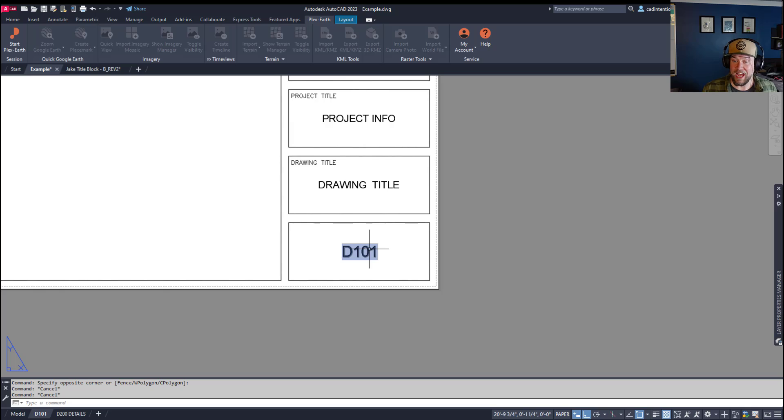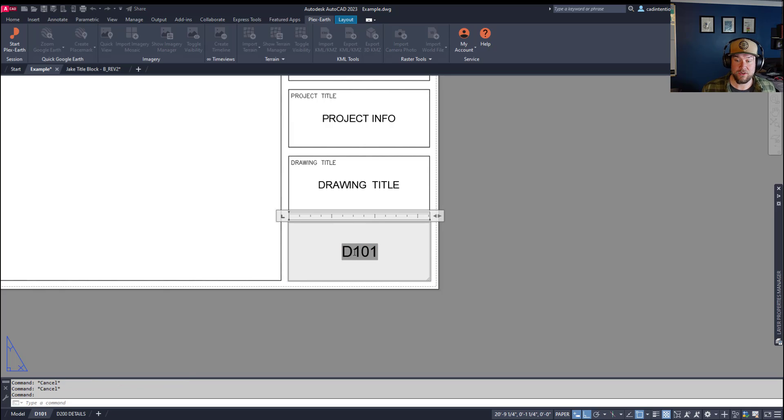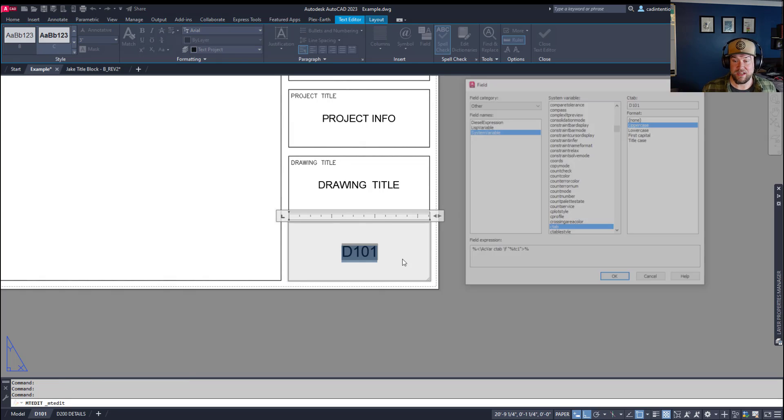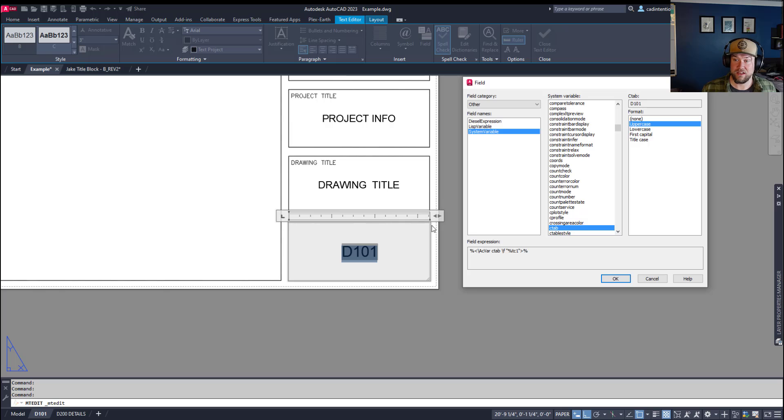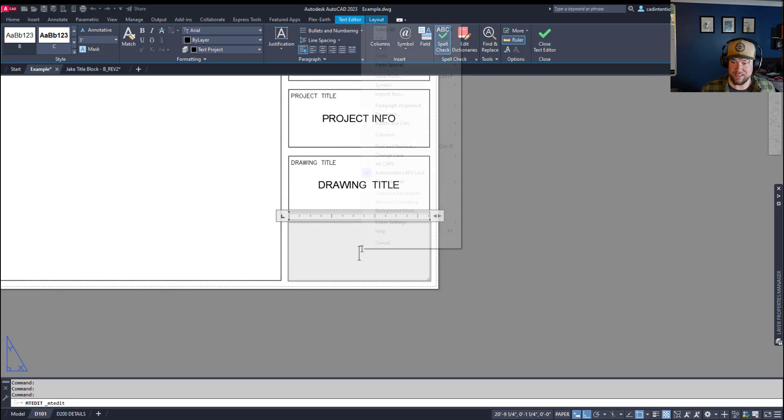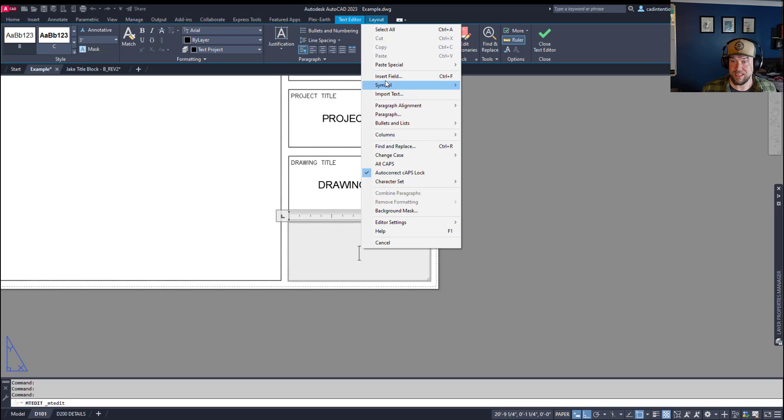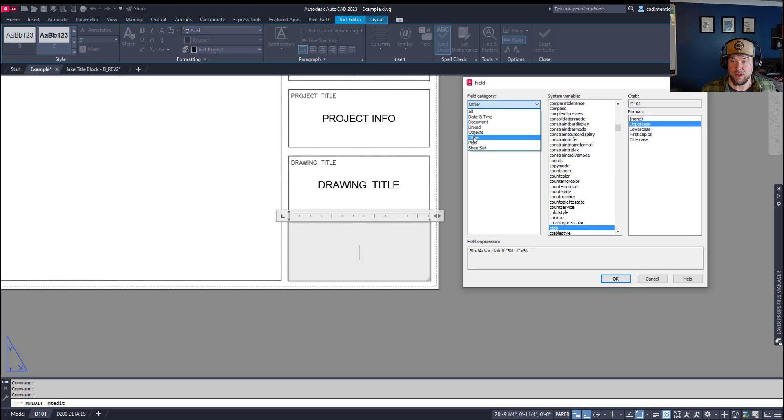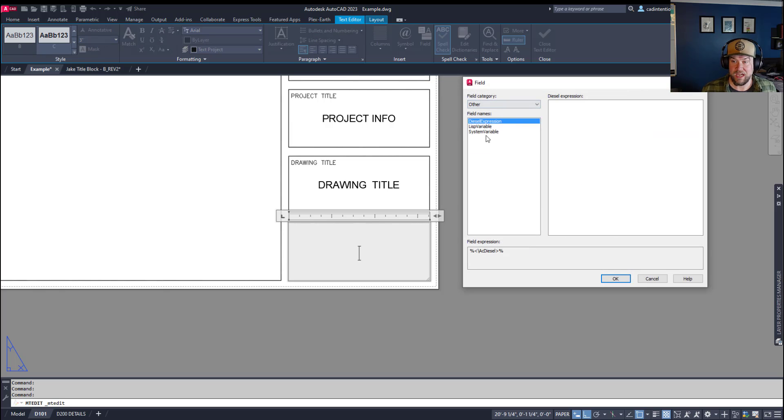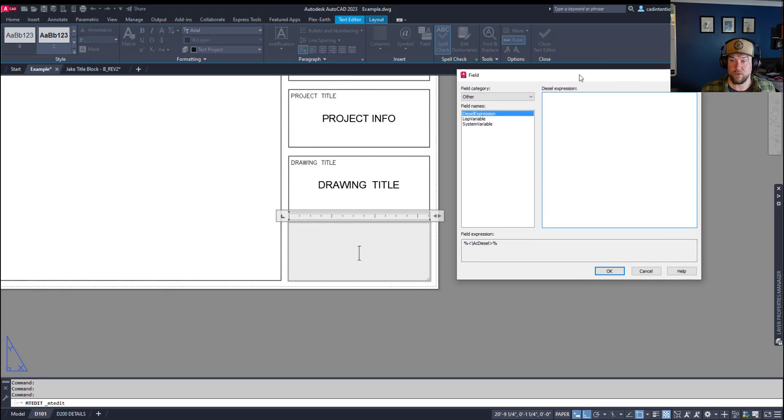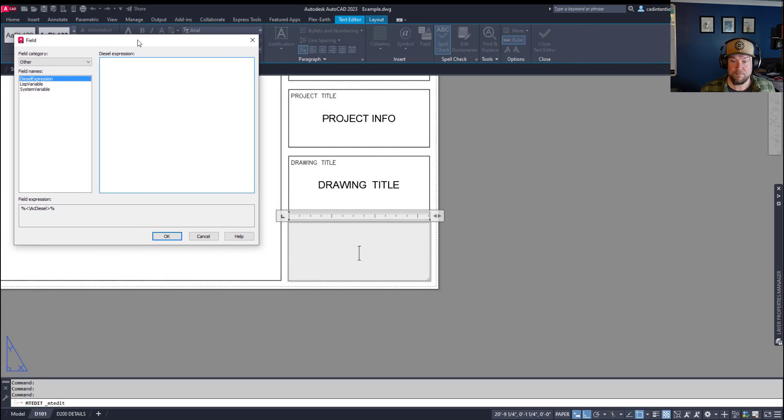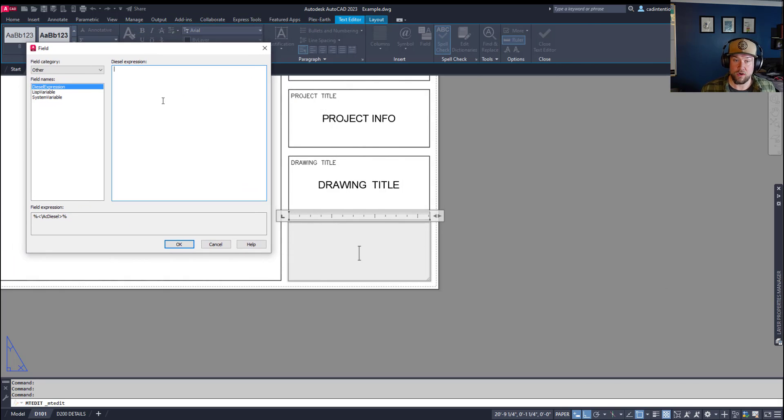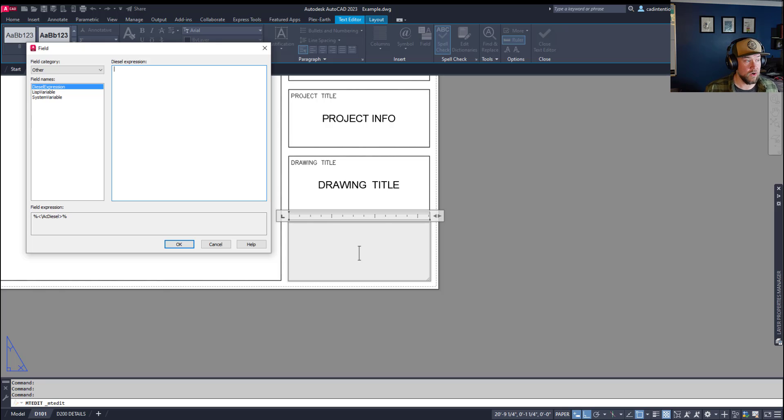Now, to add a diesel script to a field, you can simply double-click and then select the field by double-clicking, or say we delete this, you can simply insert a field and go to Other on the category, and then Diesel Expression. And this is where you're going to need to paste or write your lisp or diesel code. Lisp would be down here, and diesel up here.